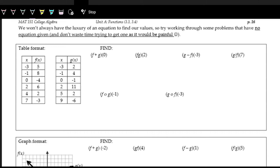Let's look at the table example. We're asked to look at all these different operations. So f plus g of 0 is f of 0 plus g of 0. When we look at each of these, we're looking at 0 on the table. We have 0 on the f table, and the output is negative 4. So f of 0 is negative 4. And then on the g table, 0 has an output of negative 1.